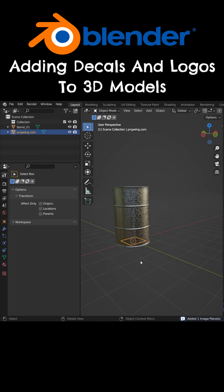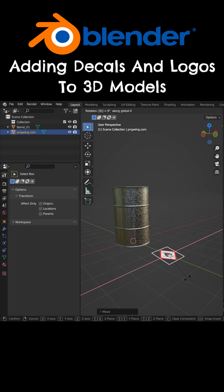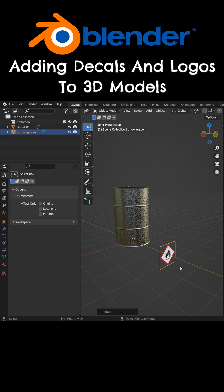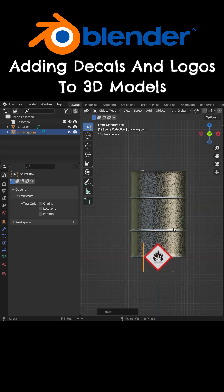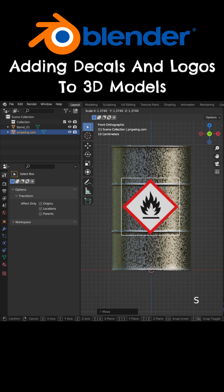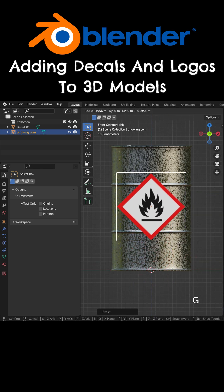Move the image on the Y-axis and rotate 90 degrees on the X-axis. Press Numpad 1 to switch to the front view, hit the G key to move and S key to scale up.